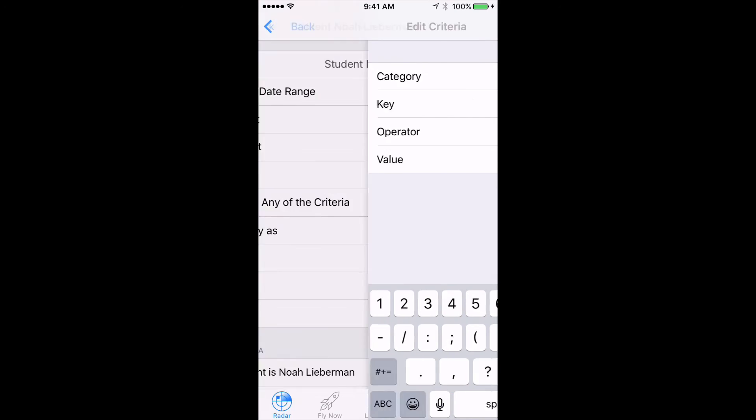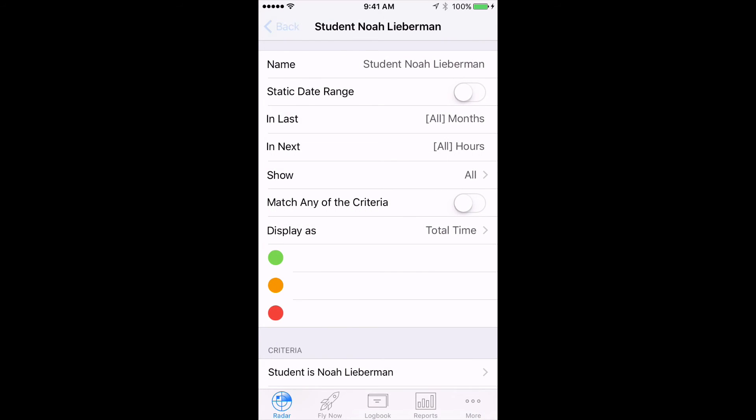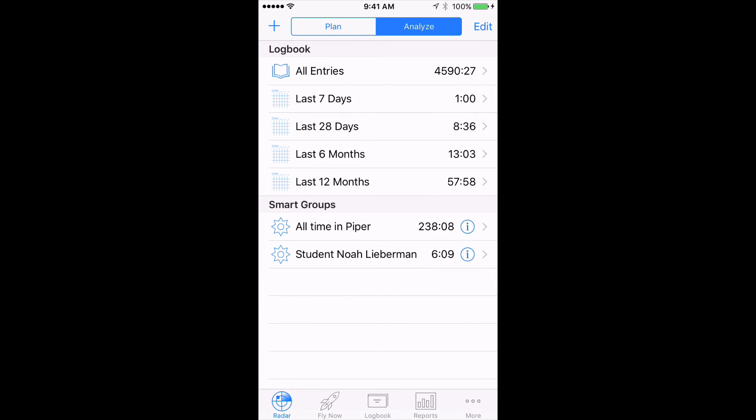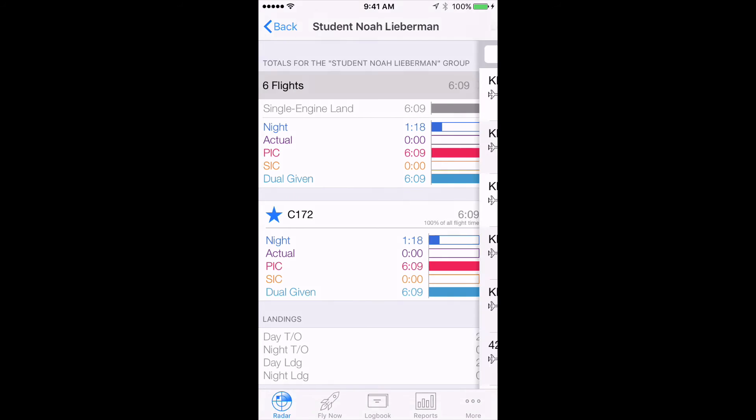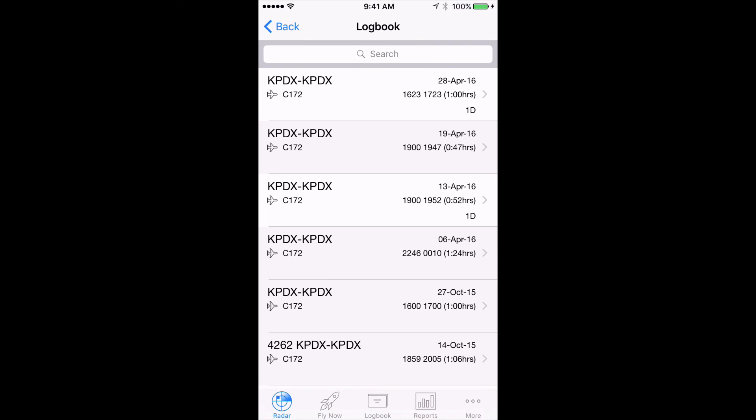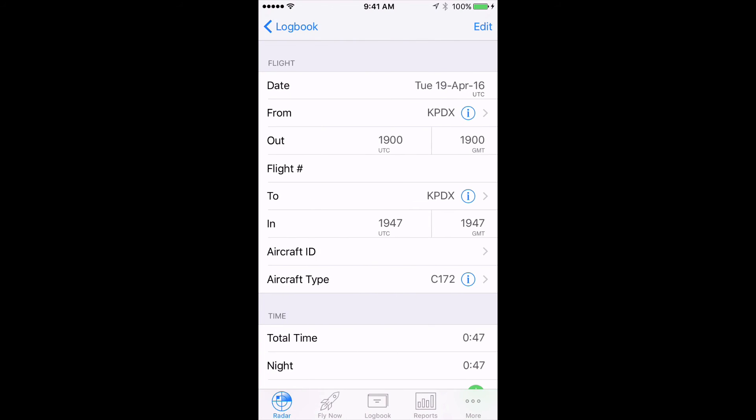Now tap the Back button, then tap again to close the Editor. Our new Smart Group is set up, and if we tap on it, we get a summary of all flights with student Noah Lieberman where Dual Given was recorded. Tap on the Flights at the top, and you can easily review individual flights flown with that student.